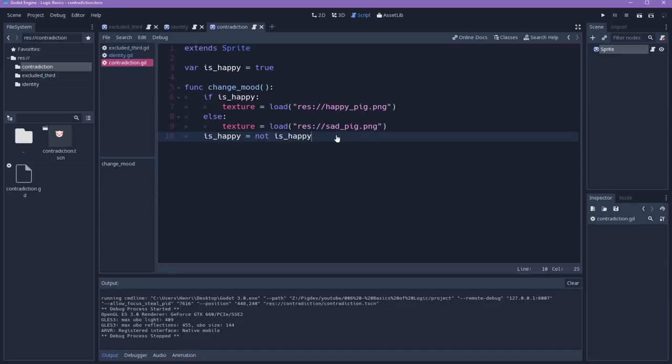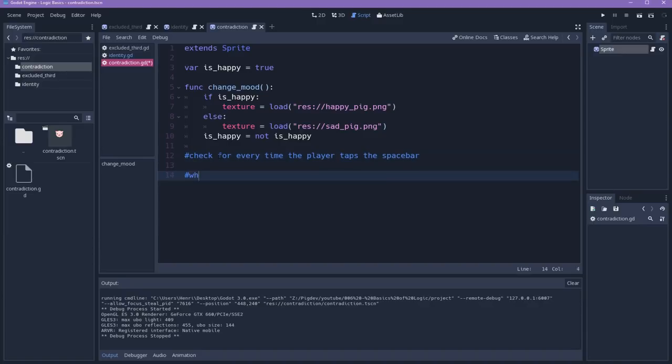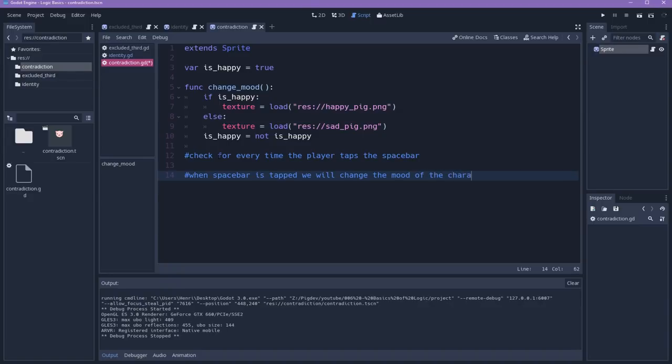So, for instance, we have our next step. We need to check every time the player taps the accept key, so spacebar or enter, and then if this happens, we'll change the mood of the character. Now, we already know what we will need. We need to check for every time the player taps the spacebar, and when the spacebar is tapped, we will change the mood of the character.